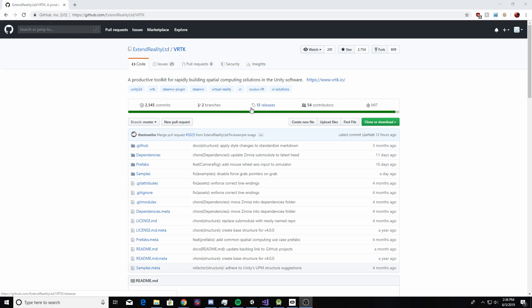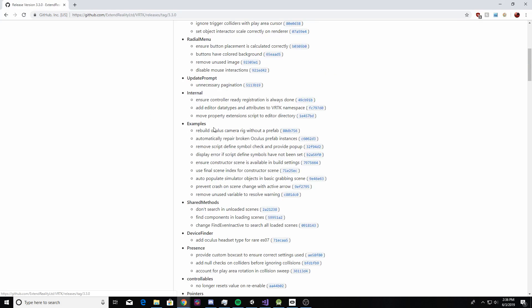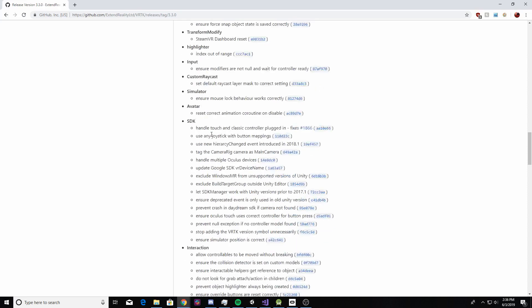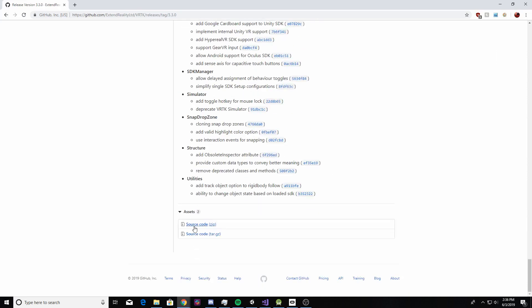You can also download it from the asset store, it doesn't really matter. I'm just going to go to releases here and download version 3, then scroll down and download the source zip.